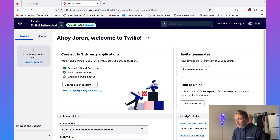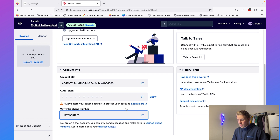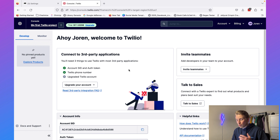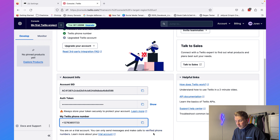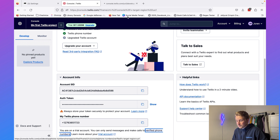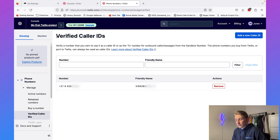Once you have signed up to Twilio, the next step is to get a phone number. When you first sign up there will be a button to get a free phone number. Twilio will create a random phone number for you that you can use to test out an SMS chatbot and connect it to ManyChat. With a trial account you can only text this number with certain verified phone numbers, called verified caller IDs.